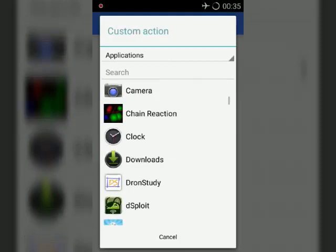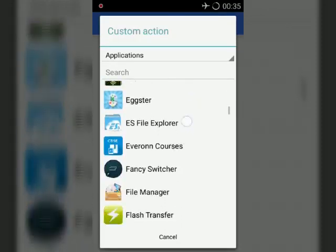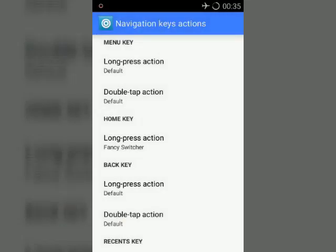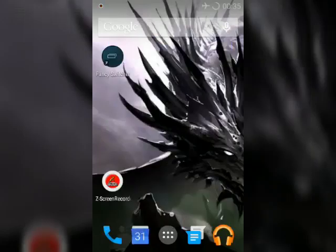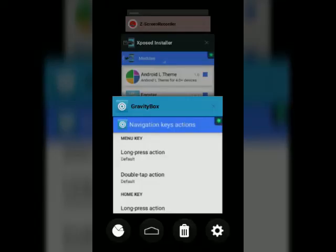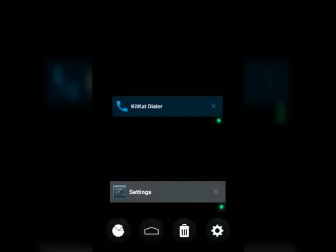Click on Fancy Switcher. If you have three navigation keys at the bottom of your screen you can also configure that. We have to long press our home button to open our recent menu. It will open Fancy Switcher and no one is gonna figure out what you did with your phone.